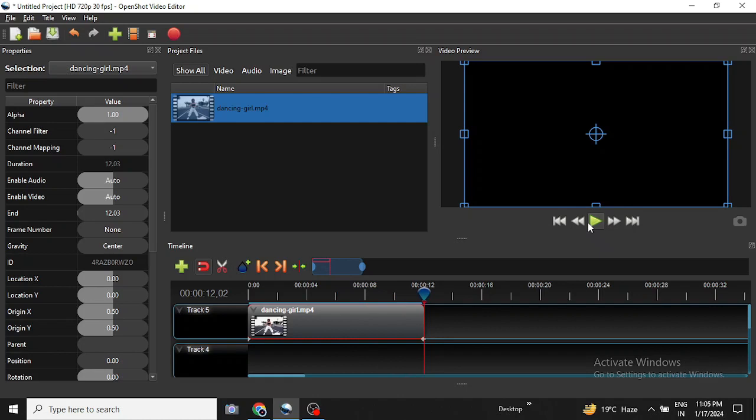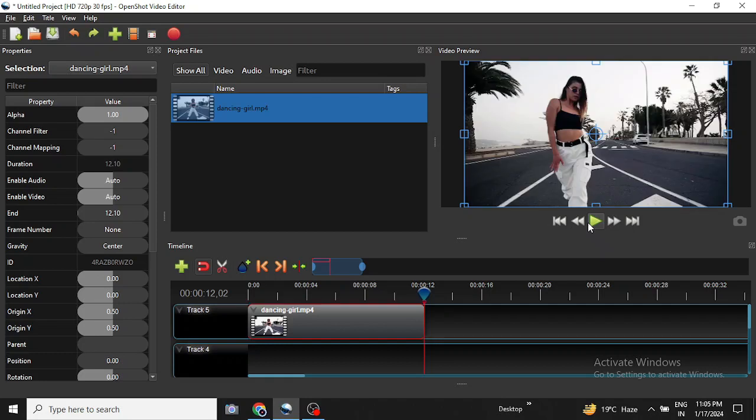Now in cases where a certain part of the video needs to be slowed down or sped up, how do you go about it? Unfortunately in OpenShot video editor we do not have a direct option to speed up or slow down a specific part of the video.